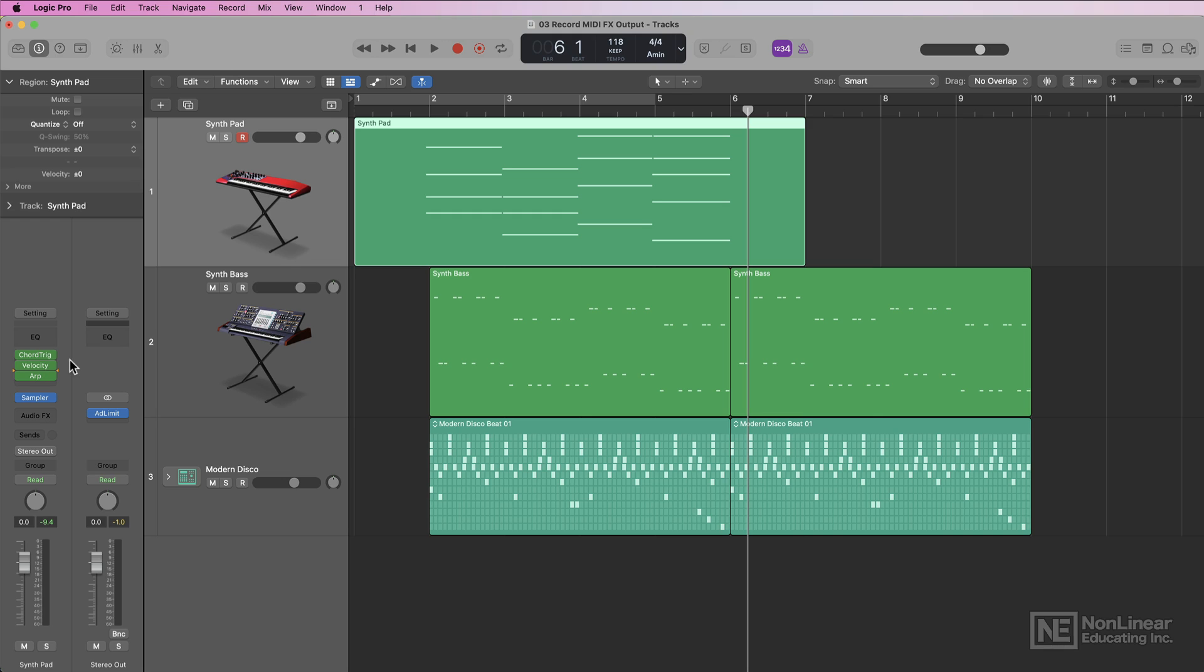So that's the new MIDI effects record to tracks function in Logic 10.7.5. This is a super helpful and long-awaited edition.